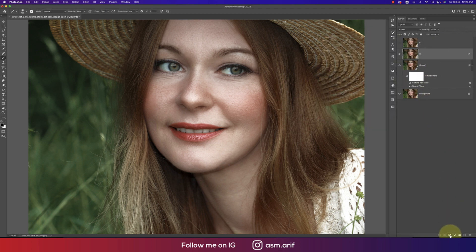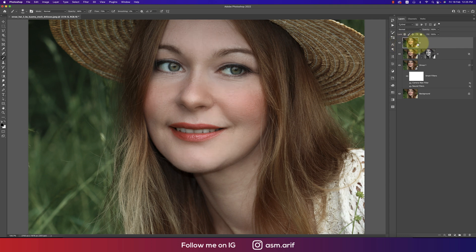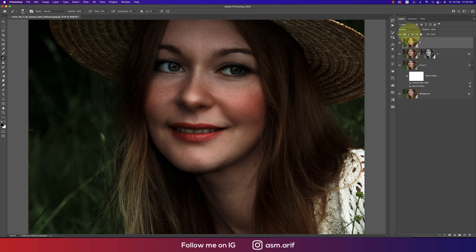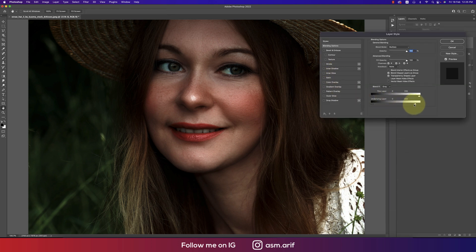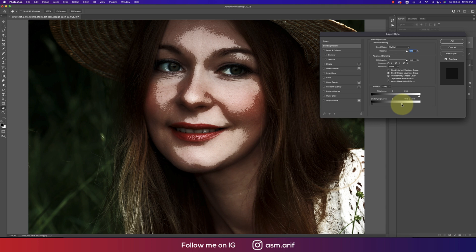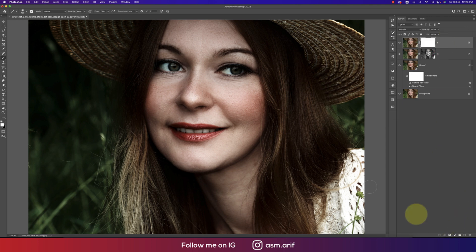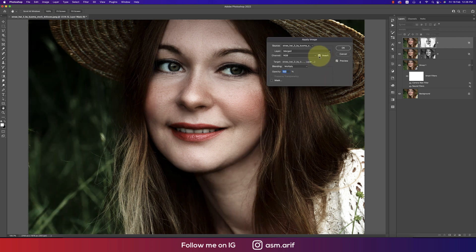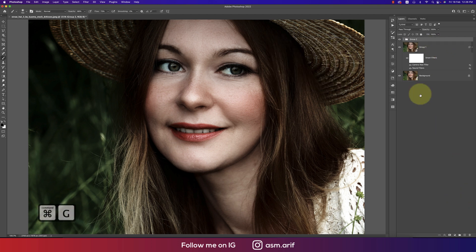Hit OK. Add a mask and go to Image, then Apply Image, and hit OK. For the shadow layer, shadow is the opposite of highlight — use Multiply mode instead of Screen. Go to Blending Options, find the shadow in the Underlying Layer, press Alt to split the slider, and blend it properly. Hit OK. Add a mask, go to Image, Apply Image, and this time enable Invert because shadow is the opposite of highlight.